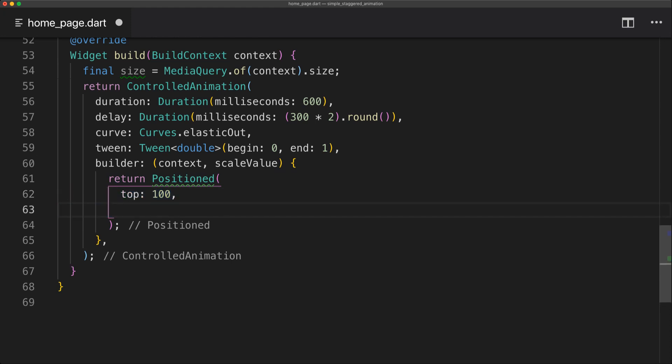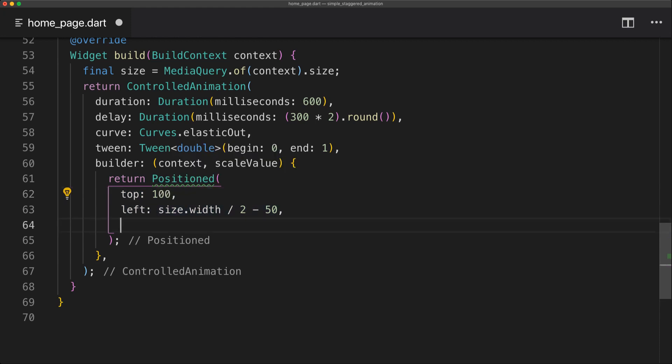So we're going to return a Positioned after that. And this Positioned will just set our circle avatar to the bottom middle of the blue bar.